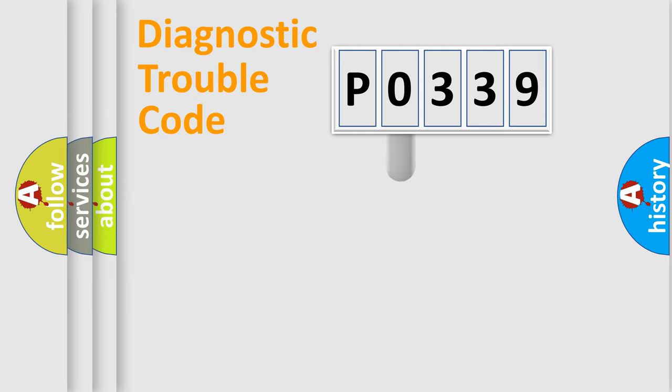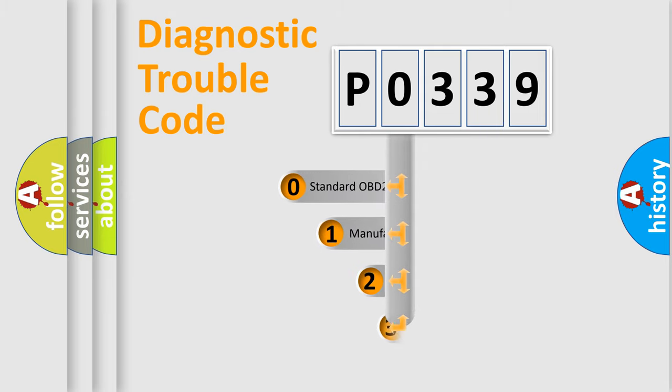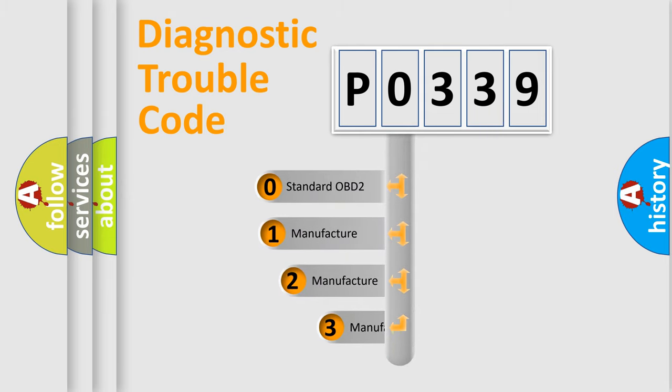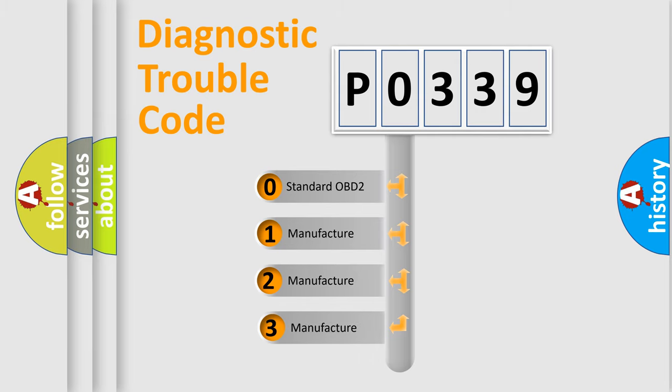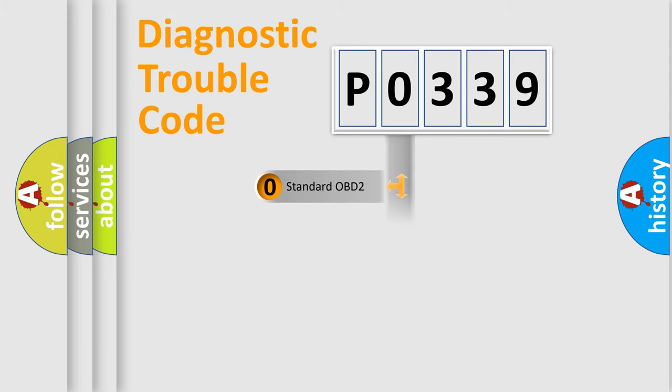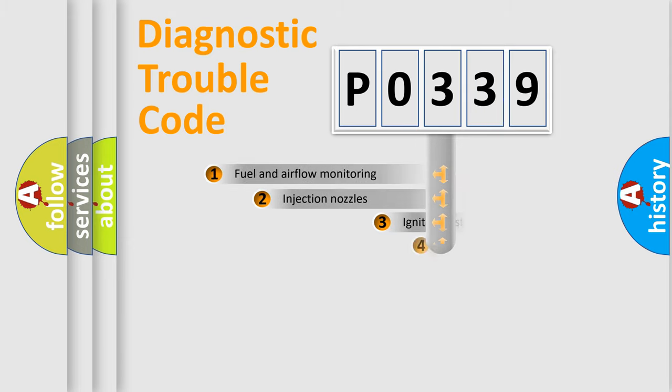This distribution is defined in the first character code. If the second character is expressed as 0, it is a standardized error. In the case of numbers 1, 2, 3, it is a manufacturer-specific expression of the car-specific error.